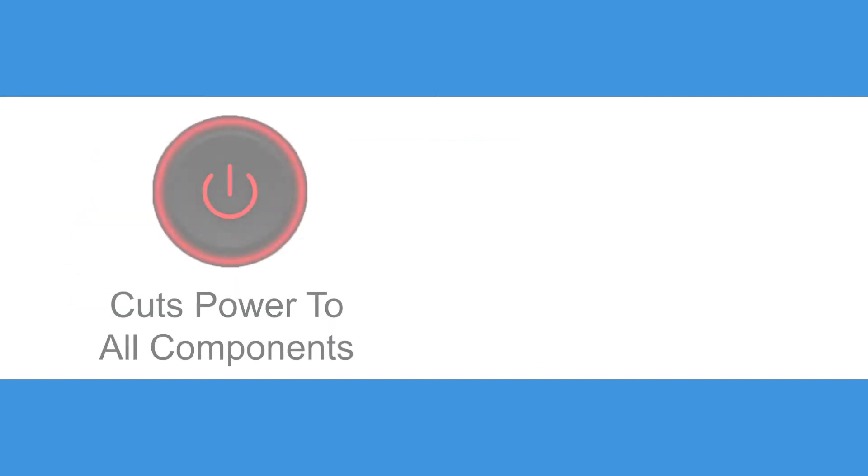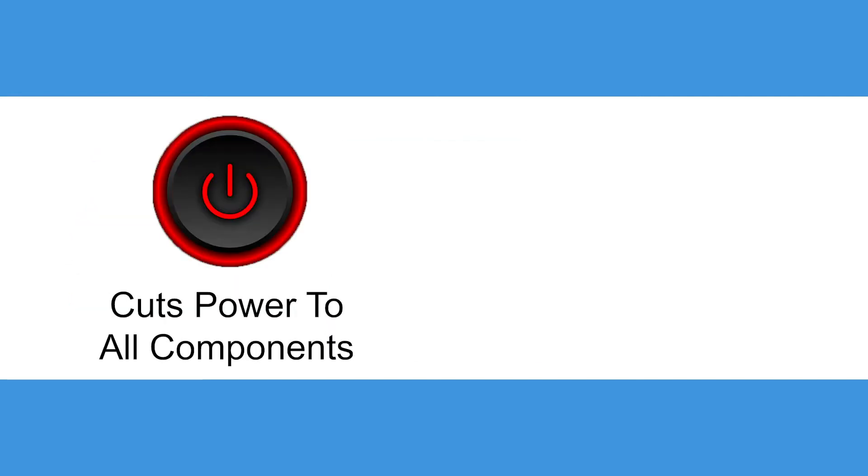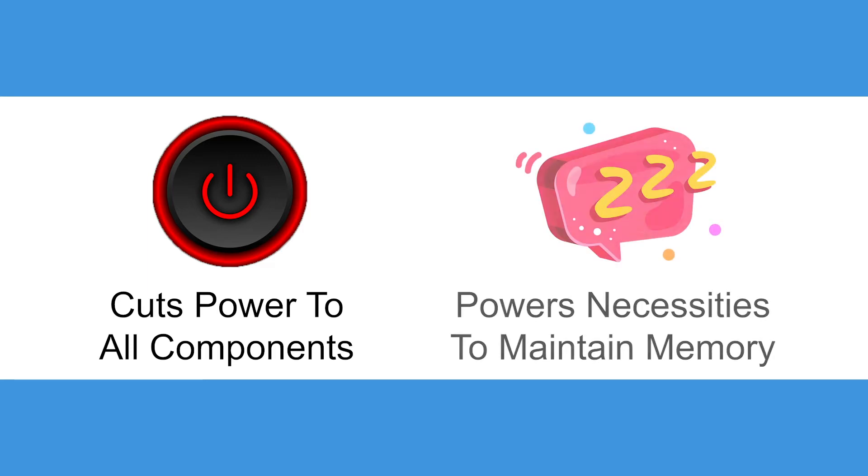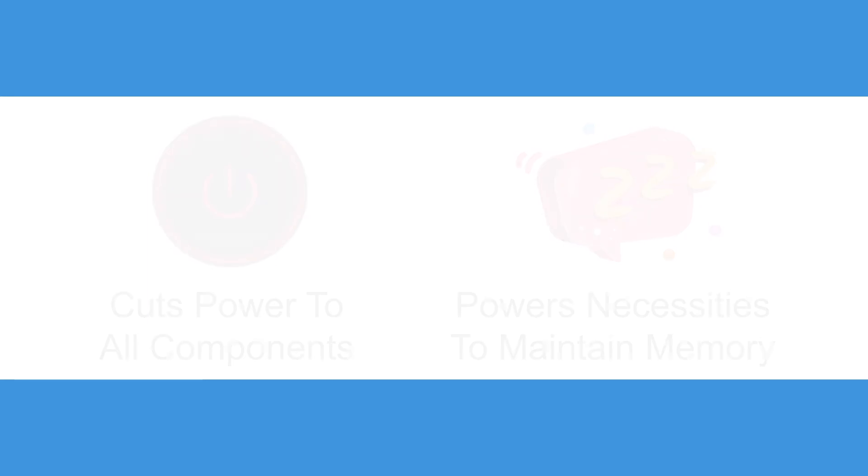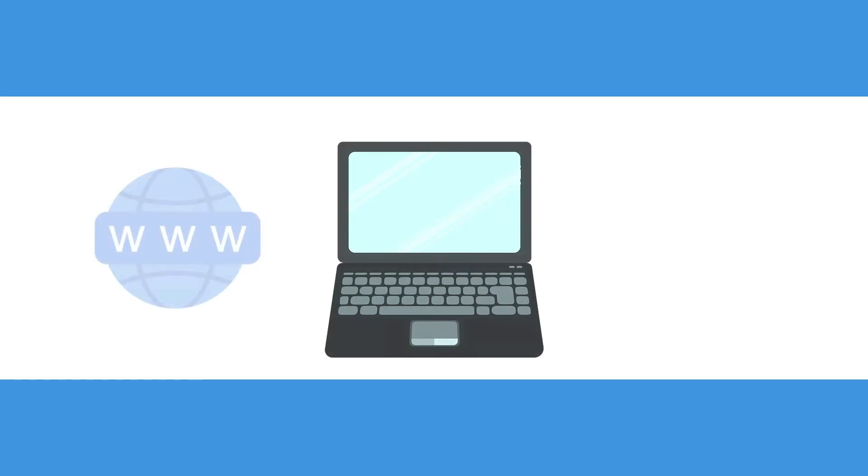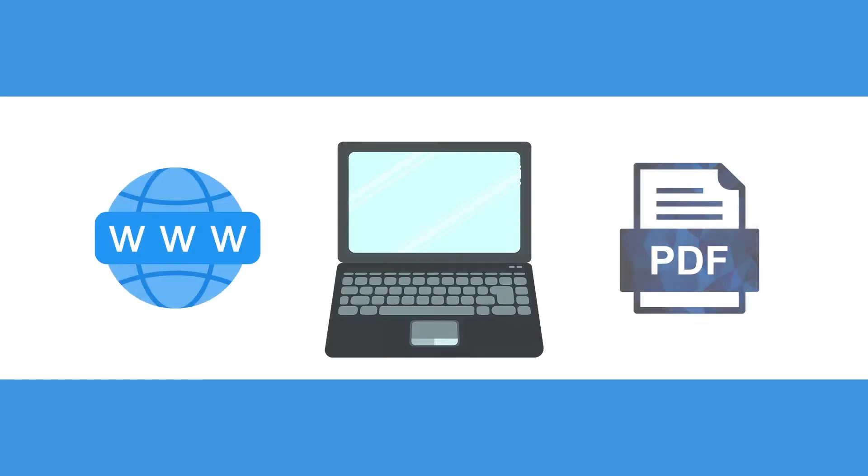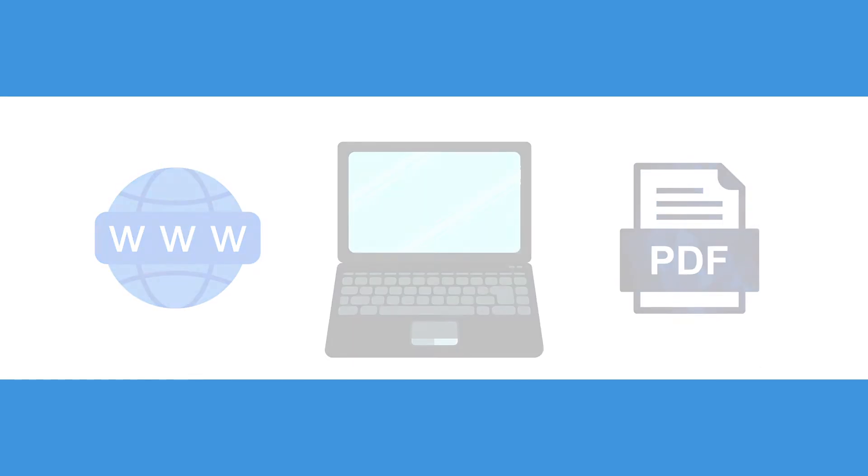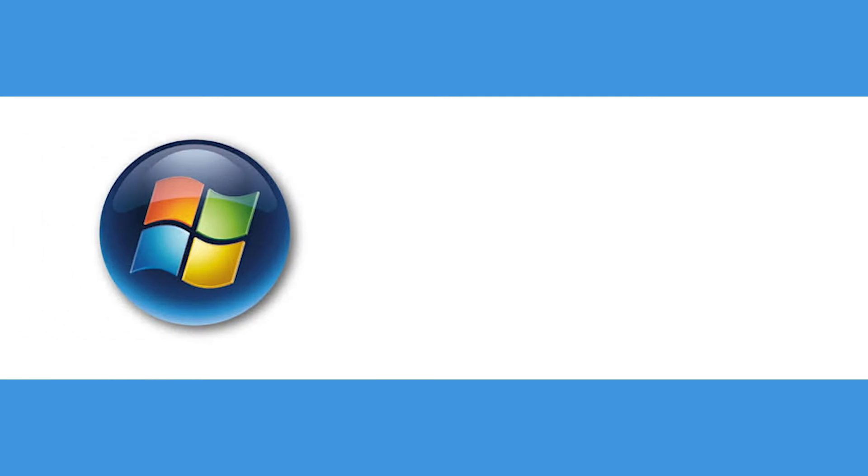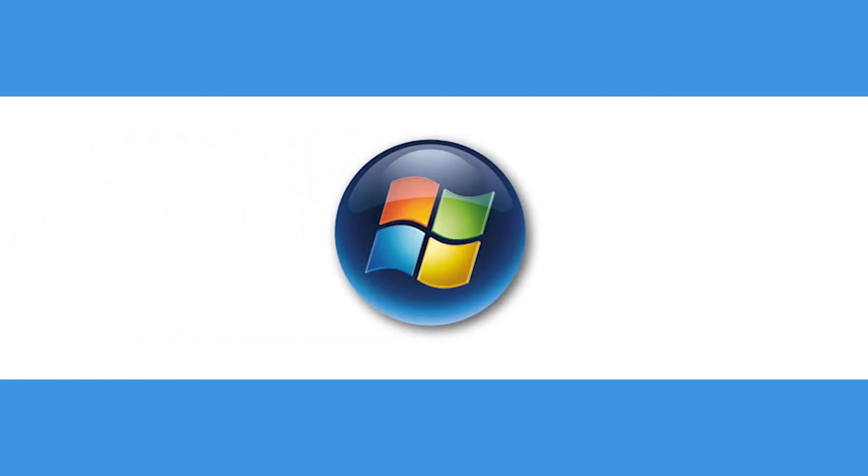Shutting down your computer cuts power to all components of the device, but sleep mode only powers the things necessary to maintain its memory. That way when you wake it up, every window and document is open the way you left it. You can put your computer in sleep mode manually